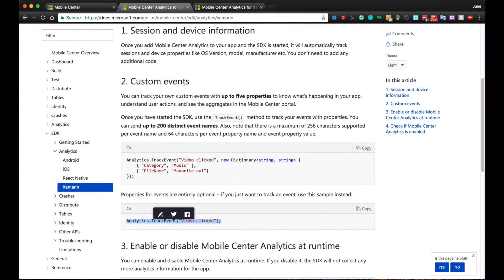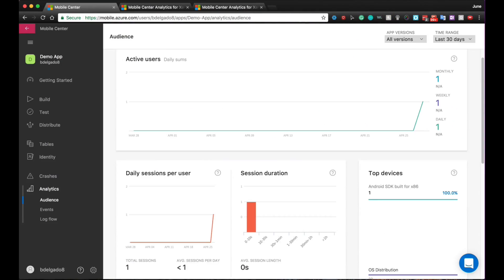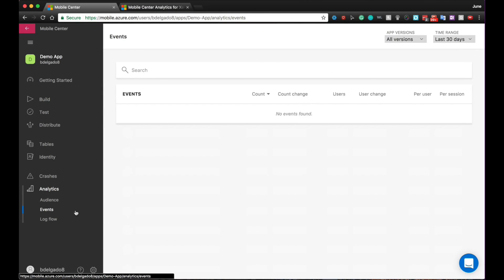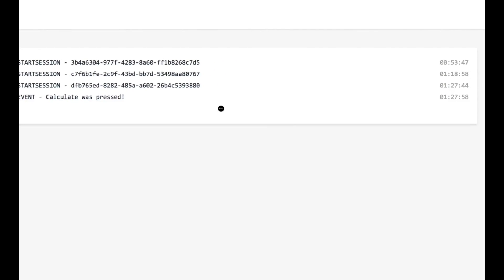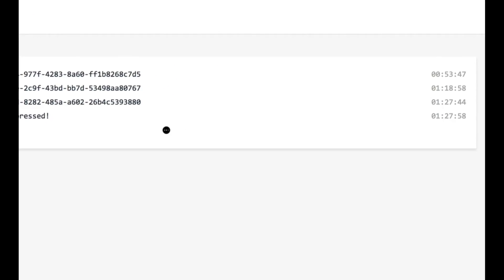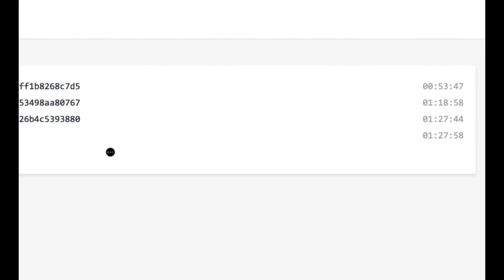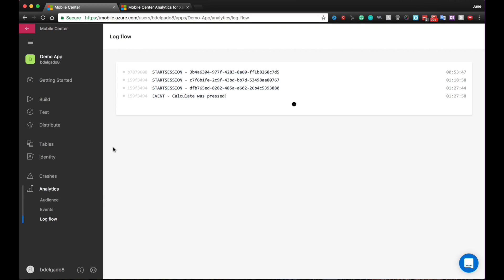Now I'm going to go ahead, go back to the Mobile Center portal and go into events. I want to note here that events might take a little bit longer to load. So in the meantime, let's check out Logflow. What is Logflow? Well, Logflow allows you to see real-time incoming activity. So in this case, we see the three sessions that we ran as well as the event. Now, you just have to wait a few minutes and wait for the events to load.